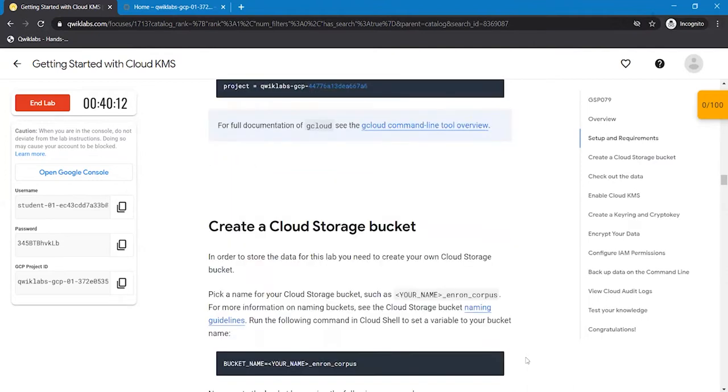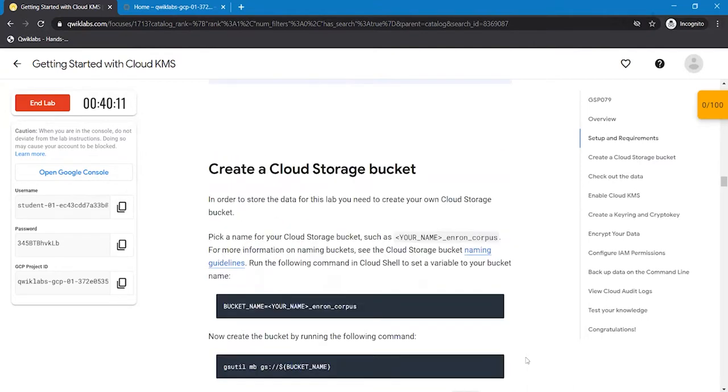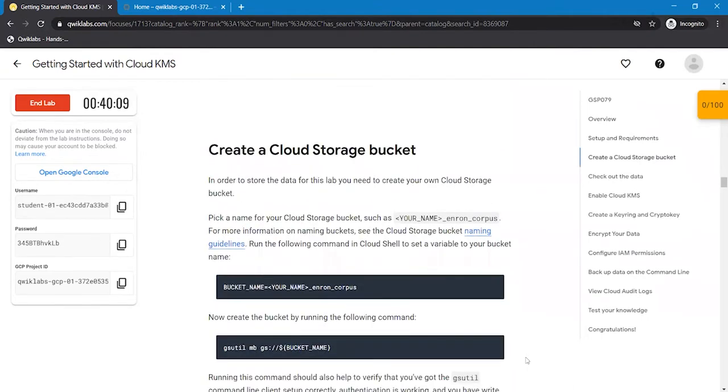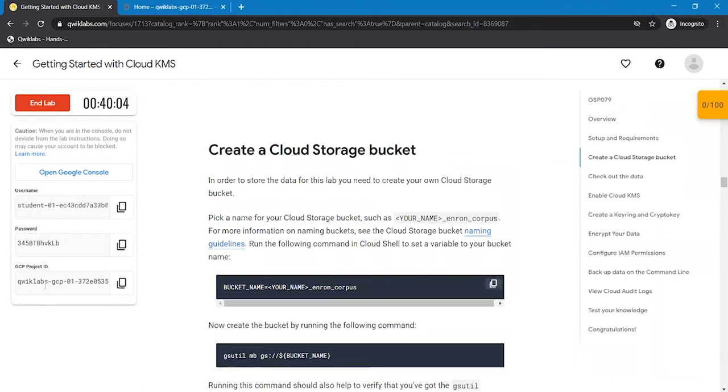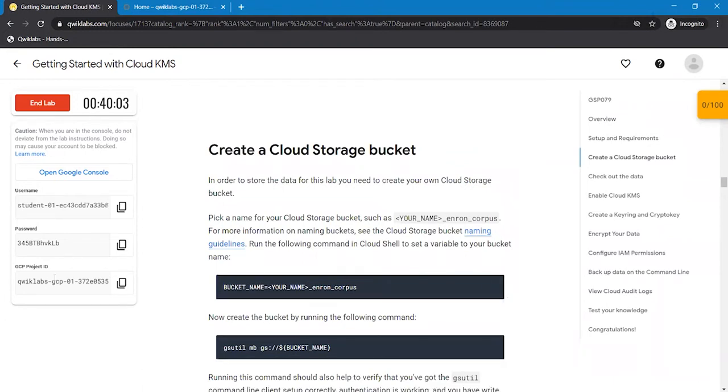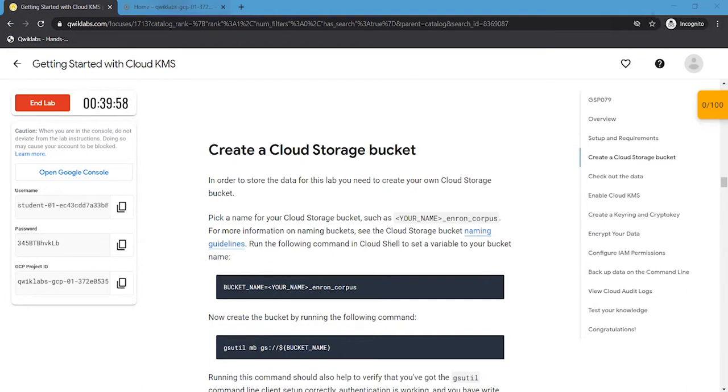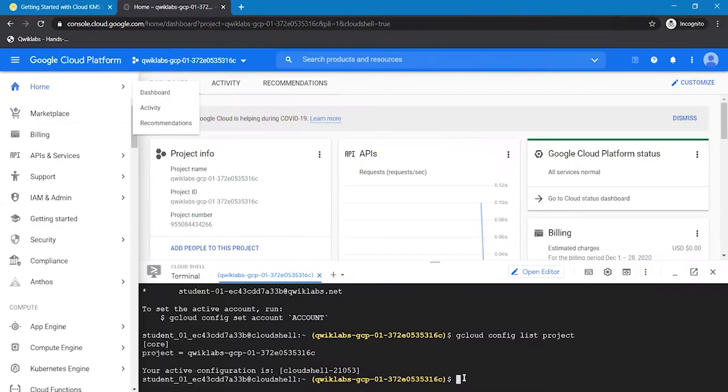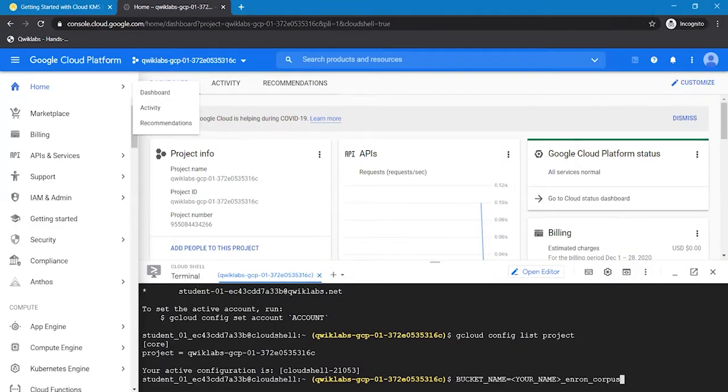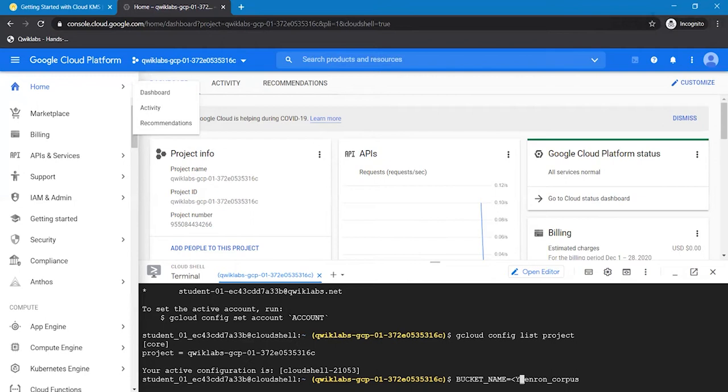Now we are going to create a Cloud Storage bucket and a unique name needs to be given to the bucket. Here we are going to give the name of the bucket as the project ID. Replace this with the project ID or we can use another bucket name also.